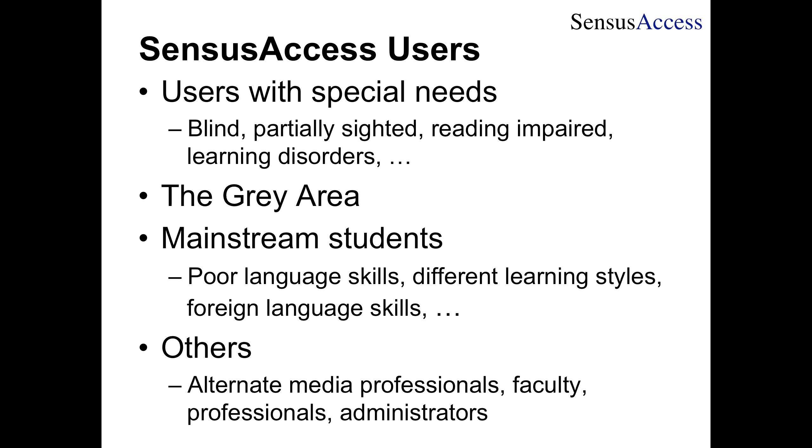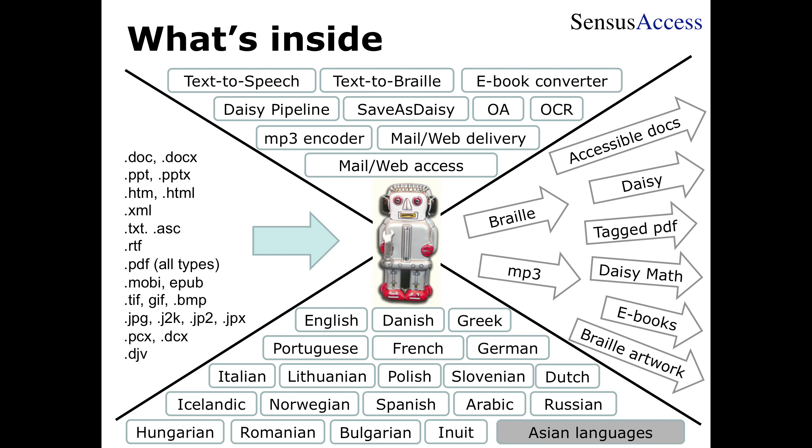We're also seeing mainstream students using the service. It could be foreign students coming in with poor language skills, who may need reading support or language support in the beginning. It could be students who want to experiment with different learning styles to see if they become more efficient learners when they listen to text while reading with their eyes. It could be foreign language students who want to get the right pronunciation of something in French or German. And then, other users—alternate media professionals, faculty members, professionals, and others—are using the service.